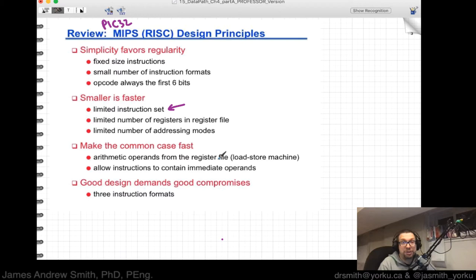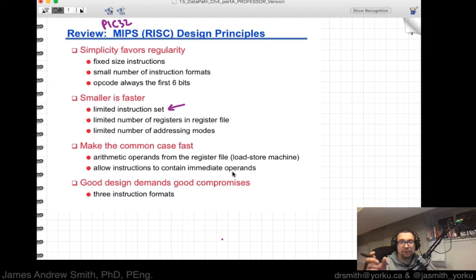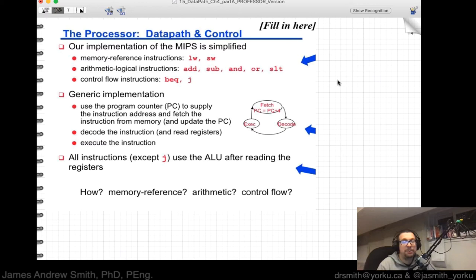It's also been baked in that the common case is fast. Basically, arithmetic operands come from registers — we're dealing with load-store machines when we talk about MIPS. That means we bring data in from data memory, put it into registers, and then arithmetic operations occur on the registers, not directly on data memory. Instructions are also allowed to contain immediate operands — hard-coded fixed values. Good design demands good compromises, balancing flexibility and limitation, which is why there are only three instruction formats in MIPS.